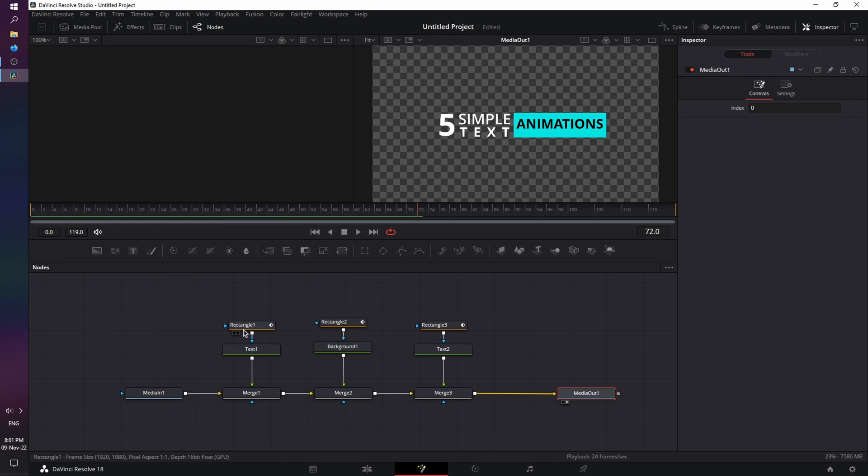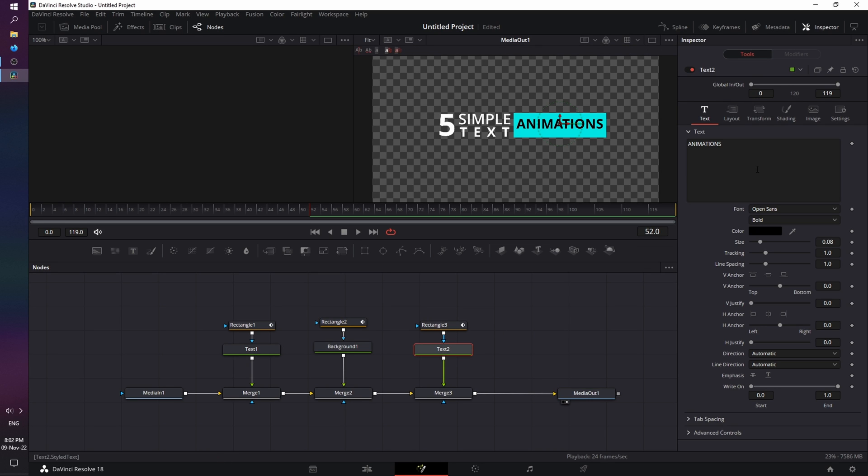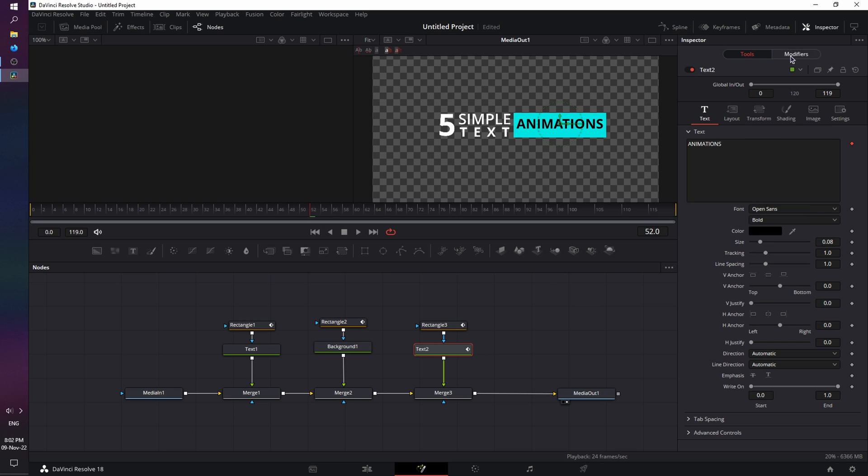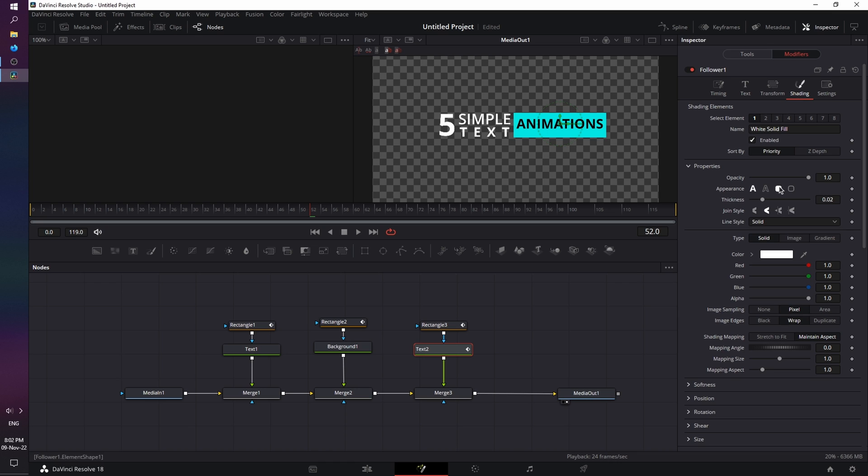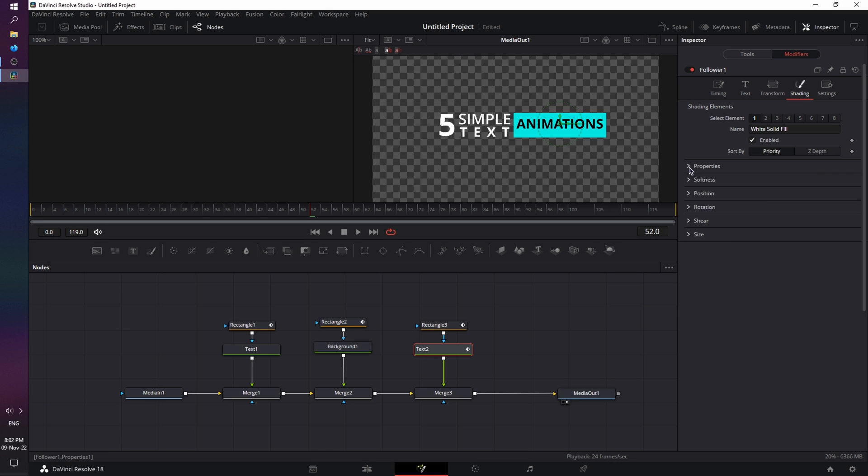Now, let's add the blur effect. Go back to frame 52, click on the text layer, right-click the text box, and select the follower modifier. Modifiers are an extra set of settings to use, which we'll cover in another video. So, for the blur effect, I want my softness to be at 0 on both axes.